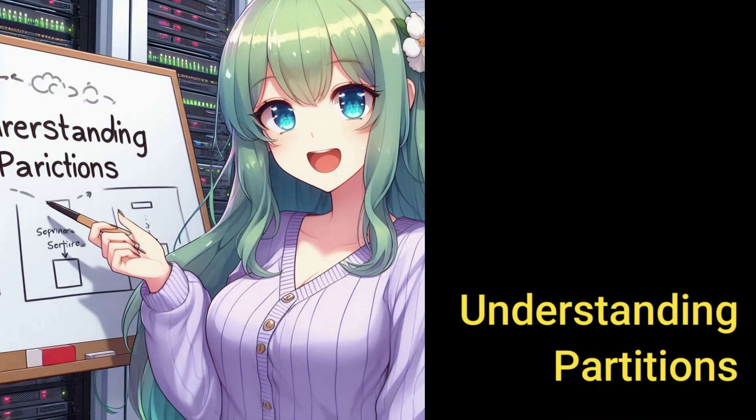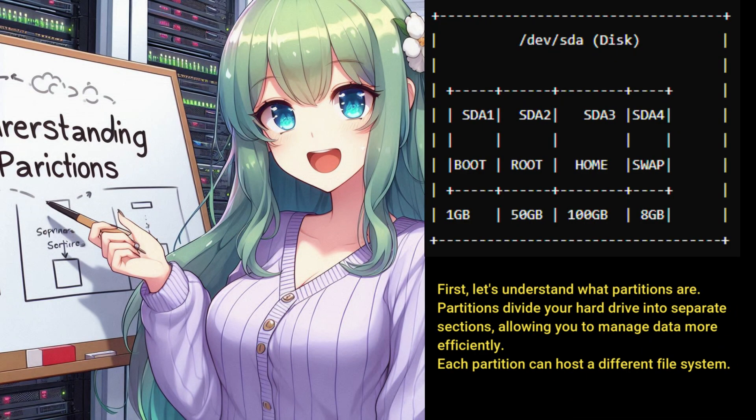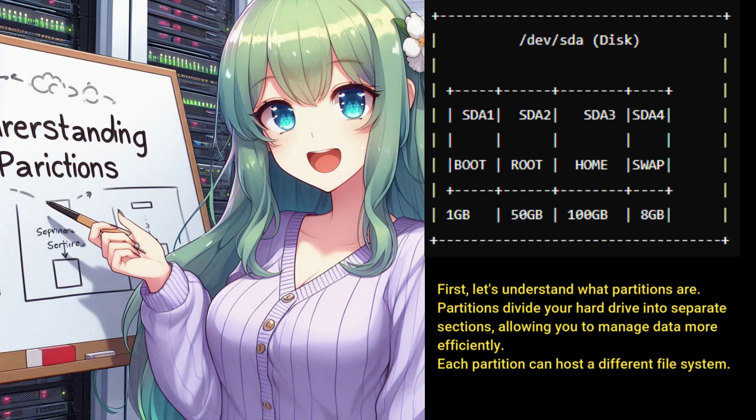Understanding partitions. First, let's understand what partitions are. Partitions divide your hard drive into separate sections, allowing you to manage data more efficiently. Each partition can host a different file system.